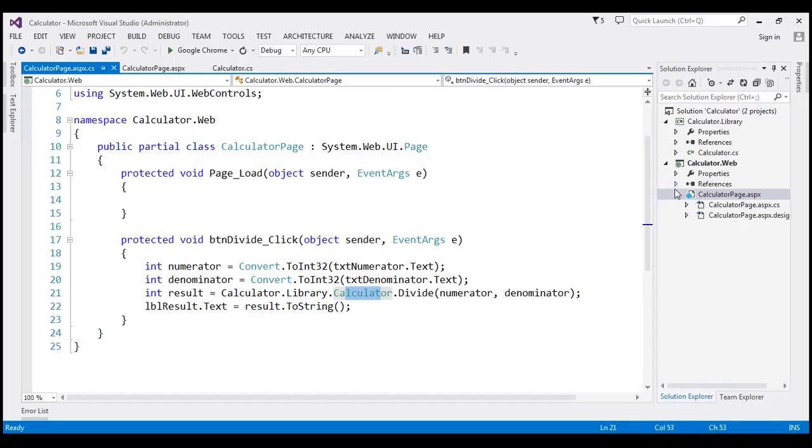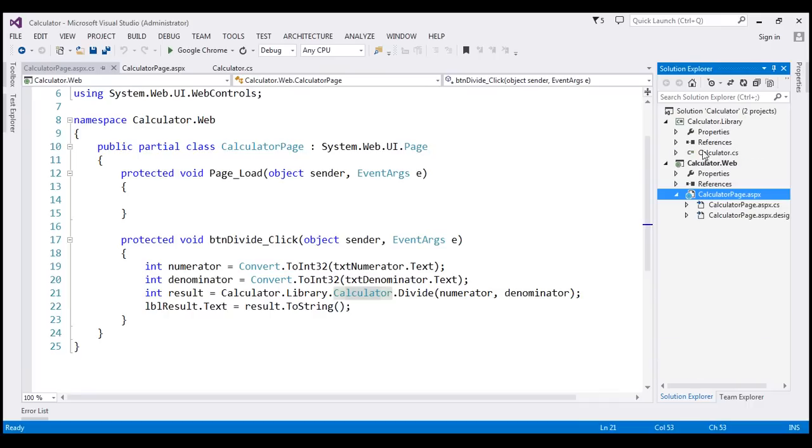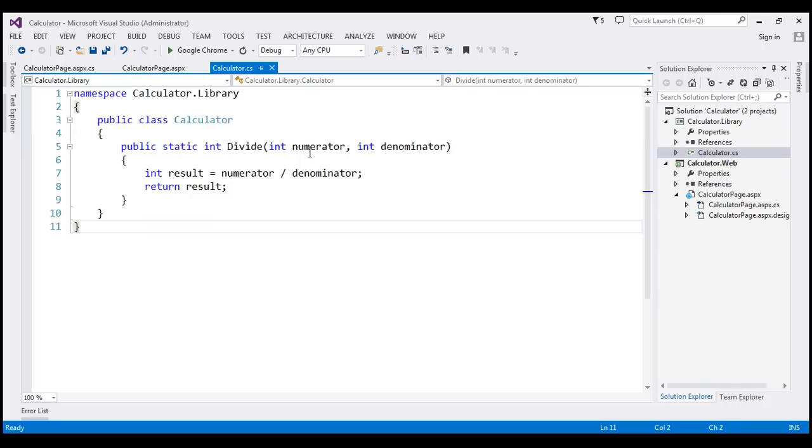So if you look at the references right here, notice within the web project, we have added a reference to Calculator.LibraryProject, which is our class library project. That has the logic to divide two numbers.